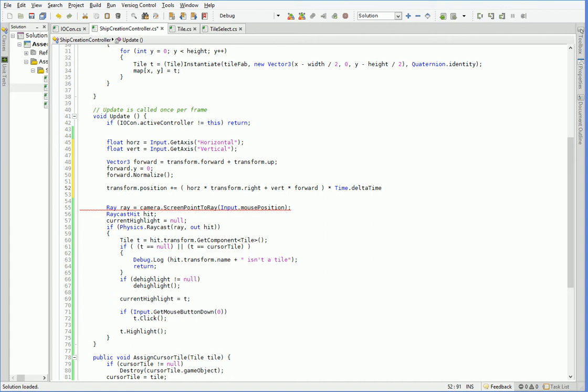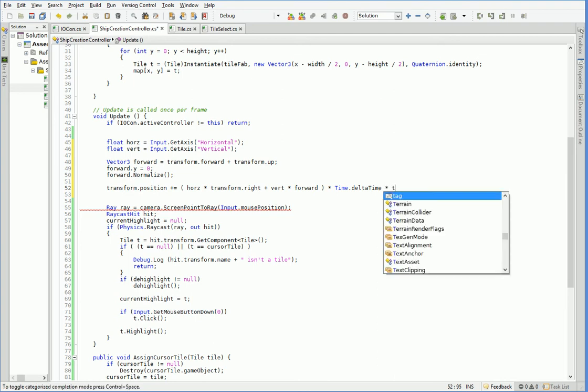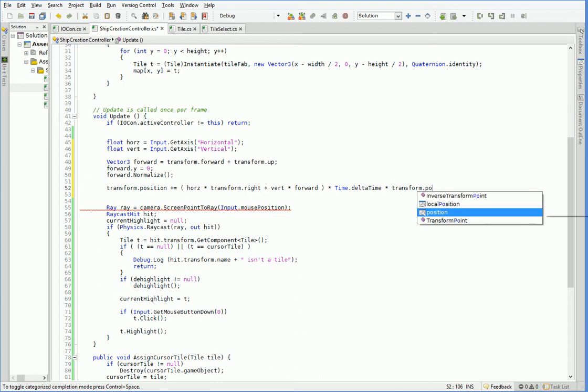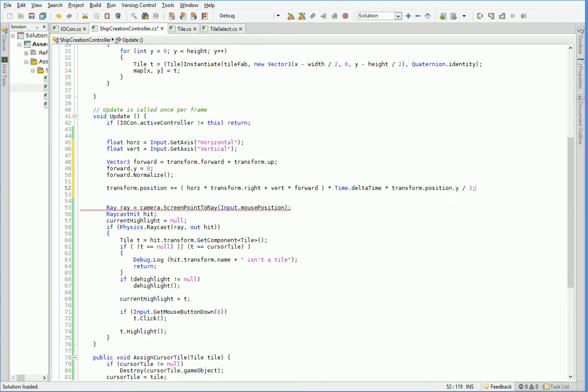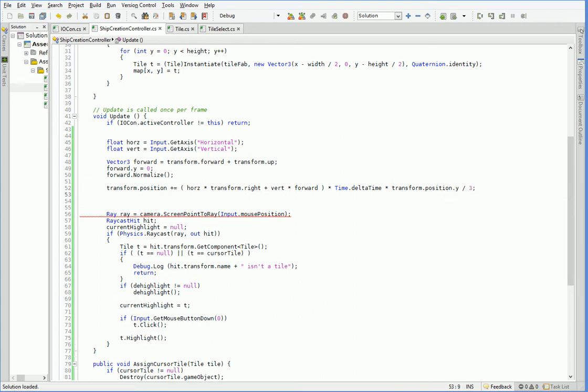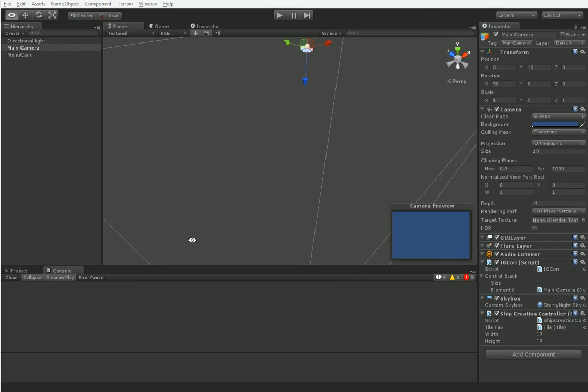So the other thing we want to do is we want to multiply it by a factor of how high we are off of the ship. So that as we zoom in, our panning becomes slower. So we'll be able to manage it better. Like that. Alright, shall we see whether or not that works?